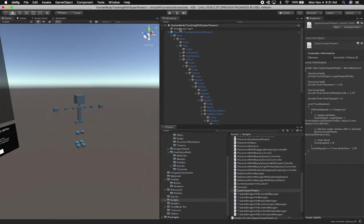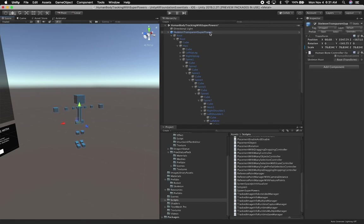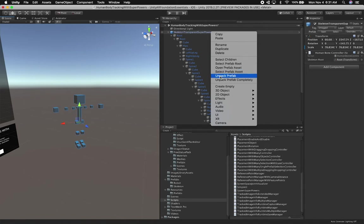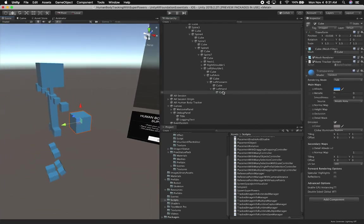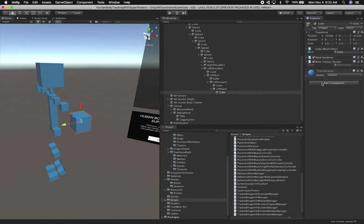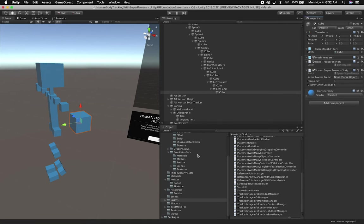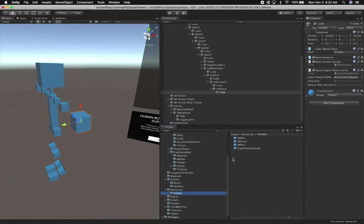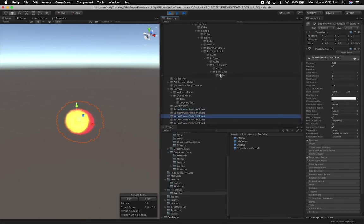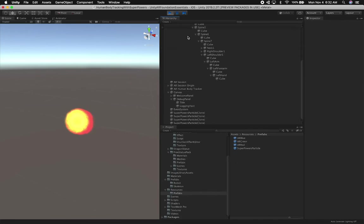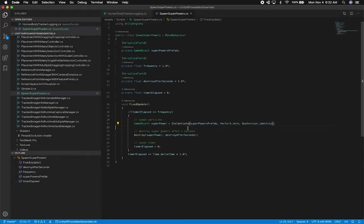Back in Unity, I'll unpack the skeleton completely, go into the left hand, find the cube, and add the SpawnSuperpowers component. I also need to select which prefab to spawn, so I'll associate it from Resources. Hitting play, the frequency is set to one second — I can see powers getting spawned, but they're not spawning on the cube, which is where the hand position needs to be. Let's fix that.